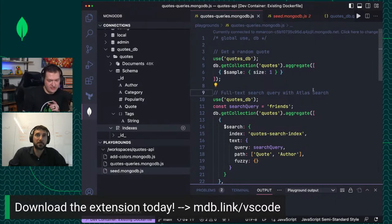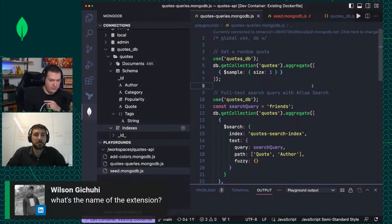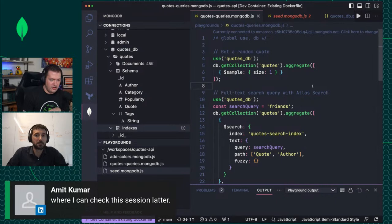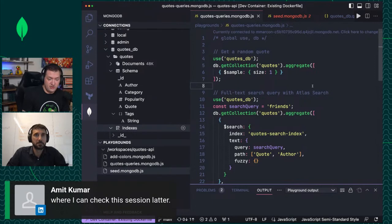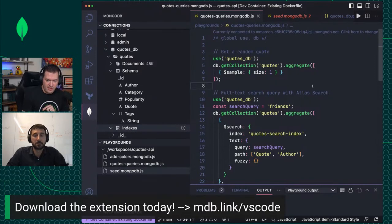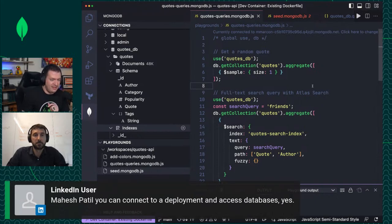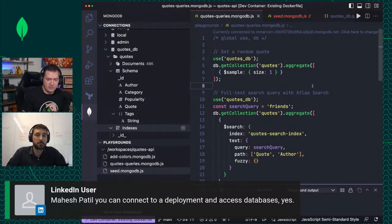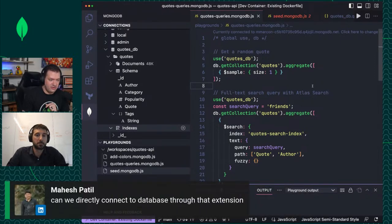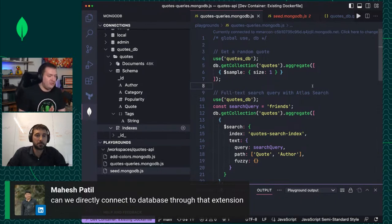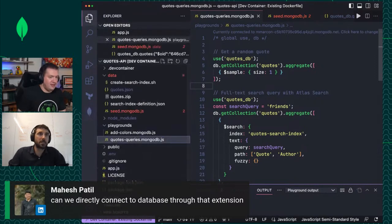More importantly, you can also see the indexes. Right now there are no indexes, but for the performance of your queries, it is important that you make sure that your queries are covered by an index. This is a great way to have visibility over what indexes exist, what indexes are missing.